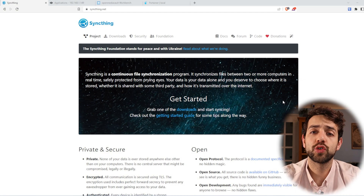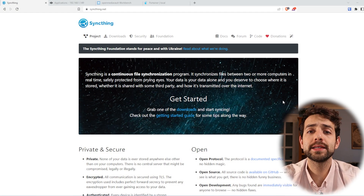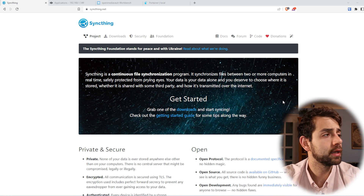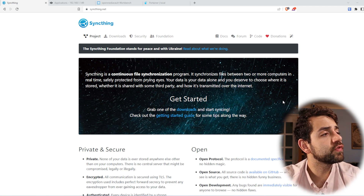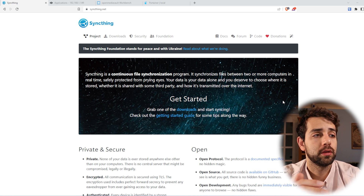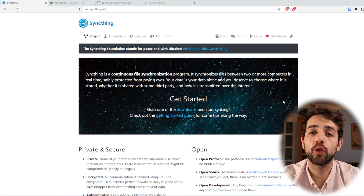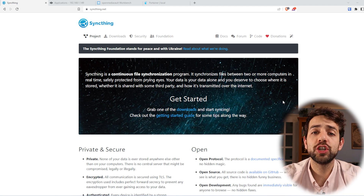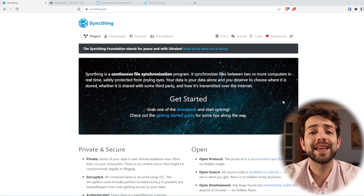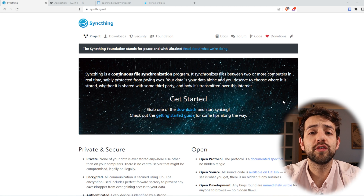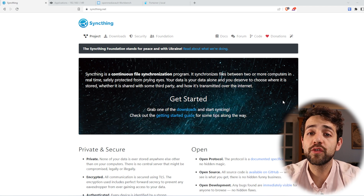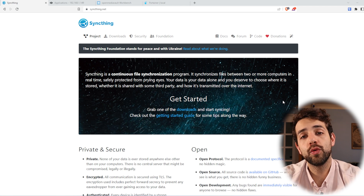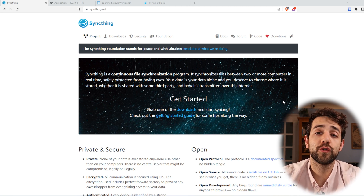Before we start to configure SyncThing in your TrueNAS, let's understand why it's useful for you and why you'd want to use it. SyncThing is a continuous file synchronization program — it synchronizes two or more computers, giving you protection for your data. You can not only synchronize data, but you can create different revisions. So if you delete one file, you still have different revisions of that file.